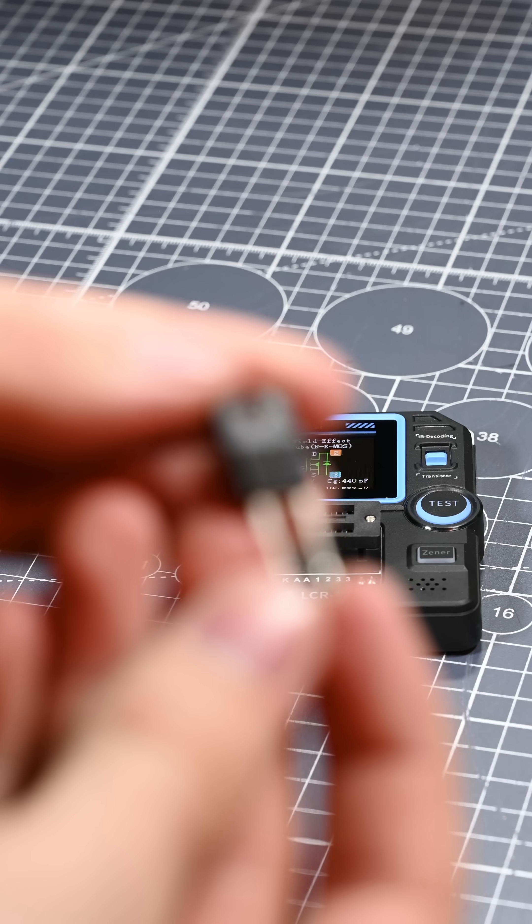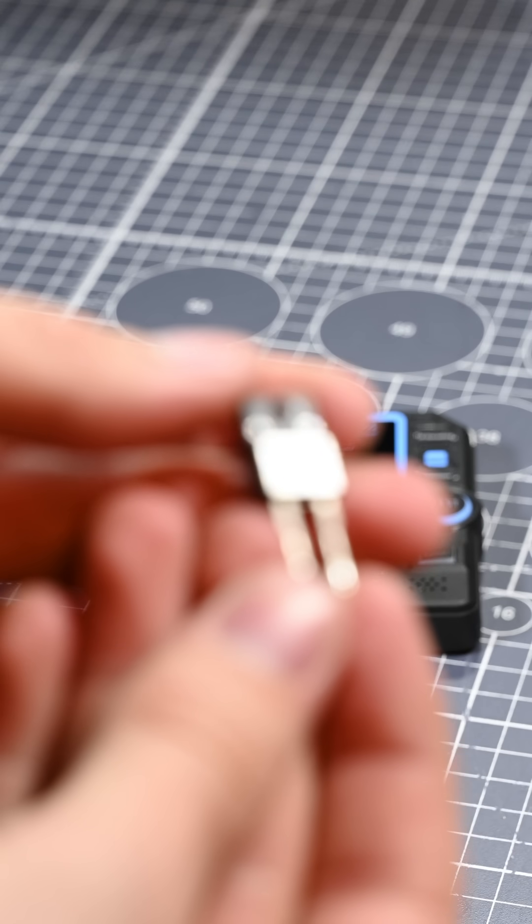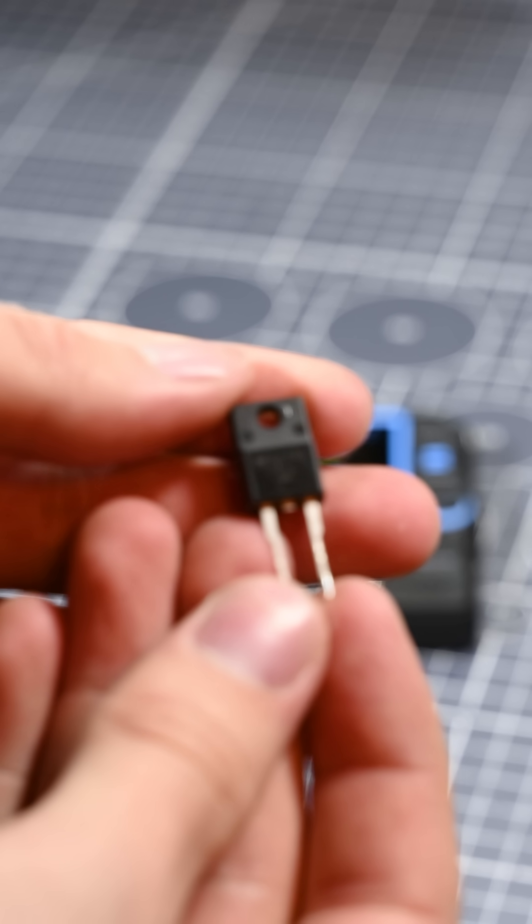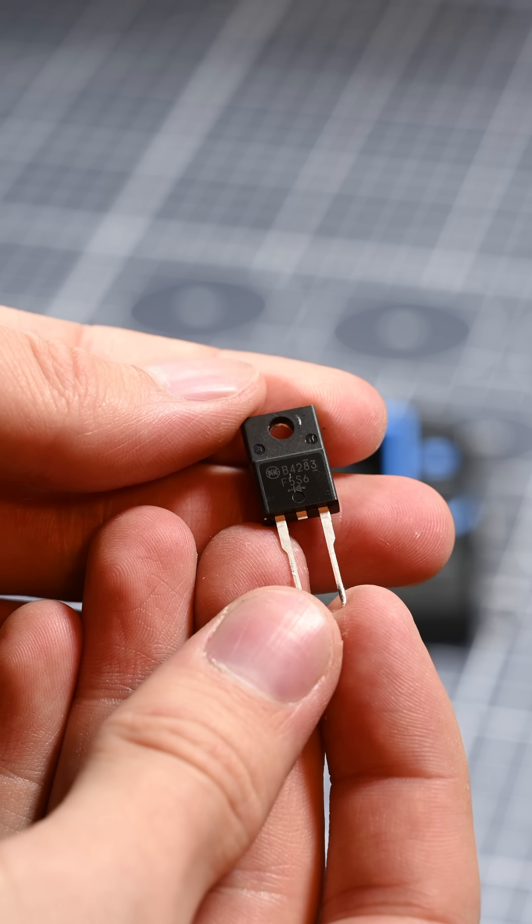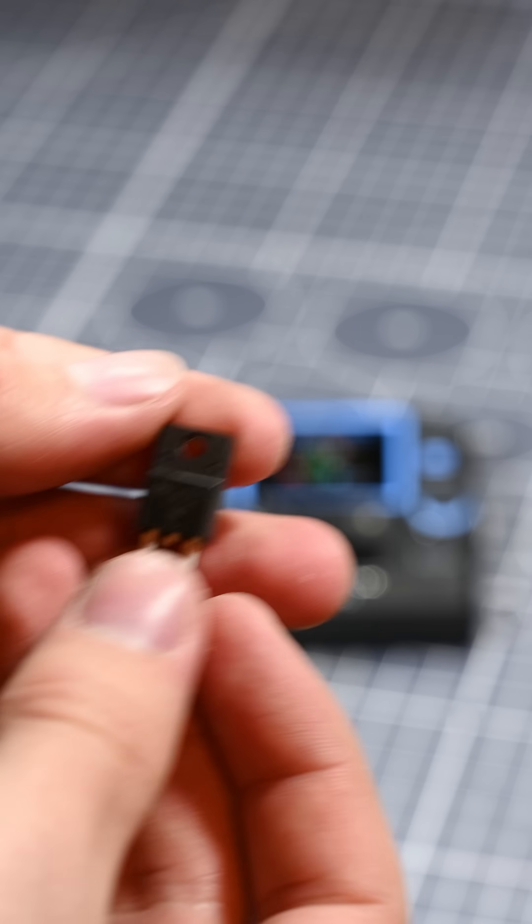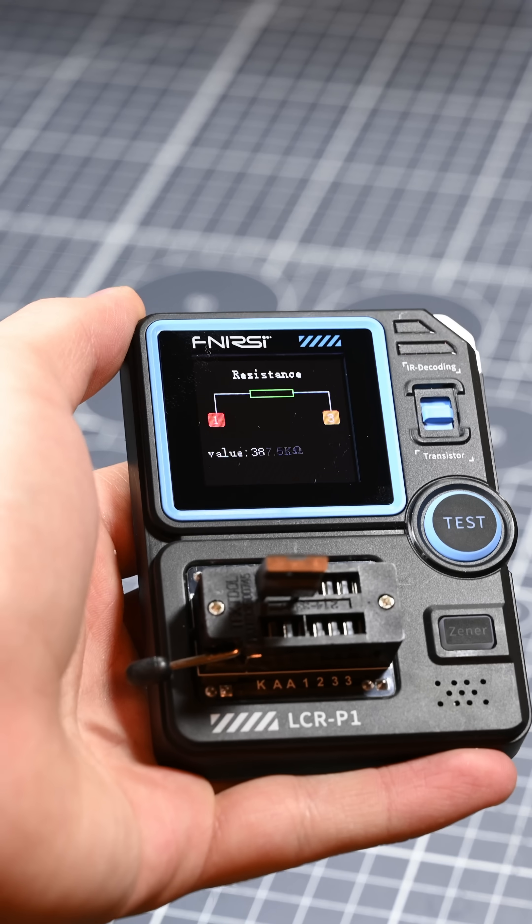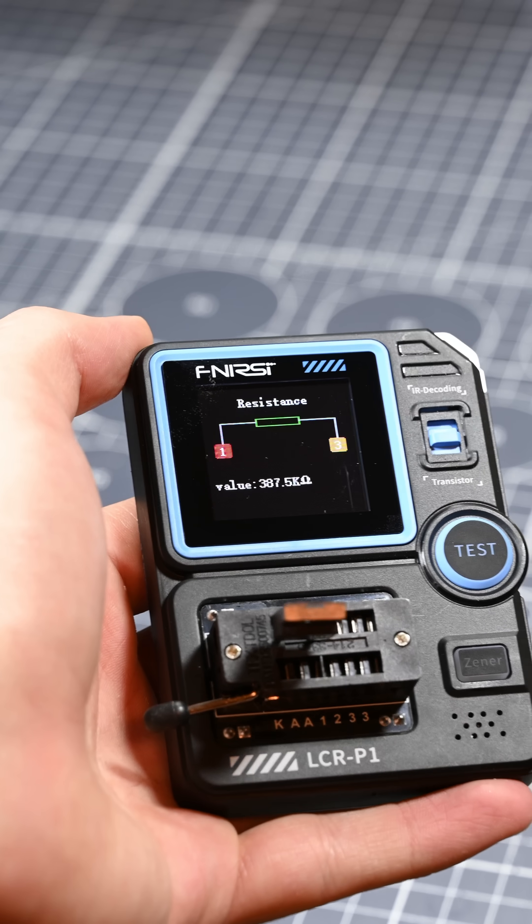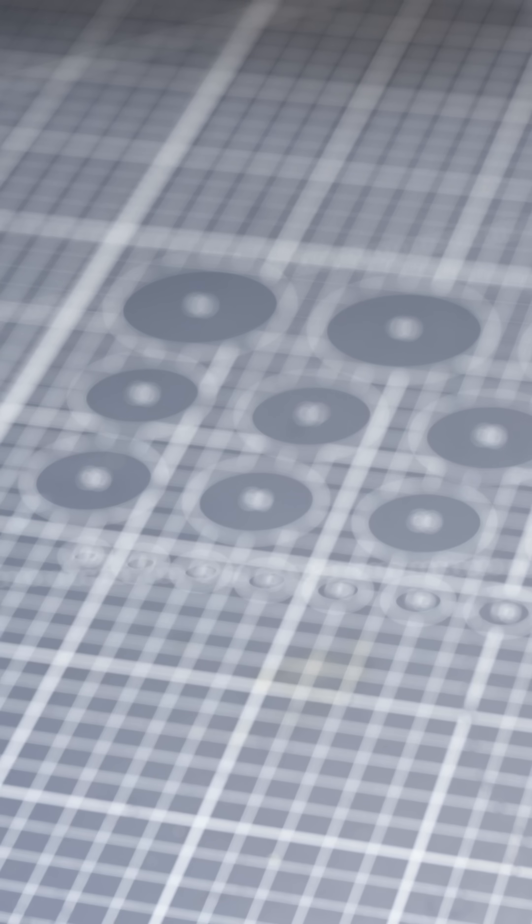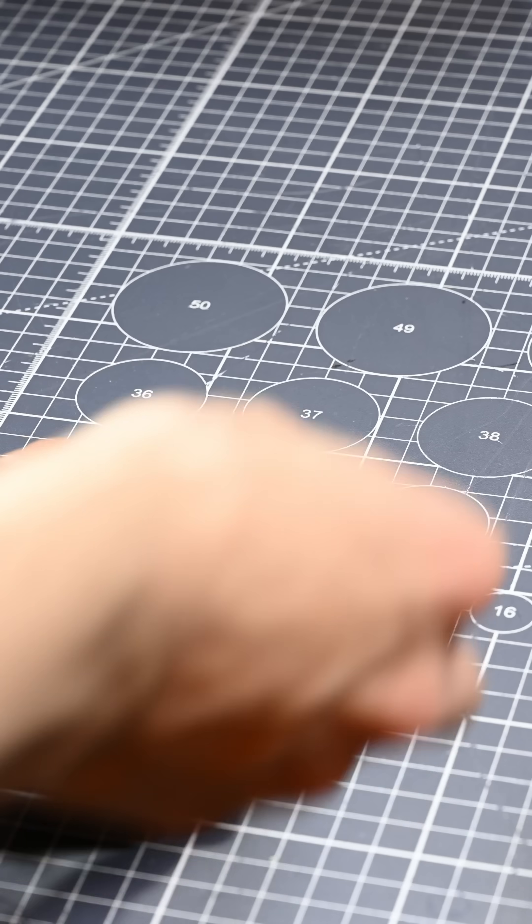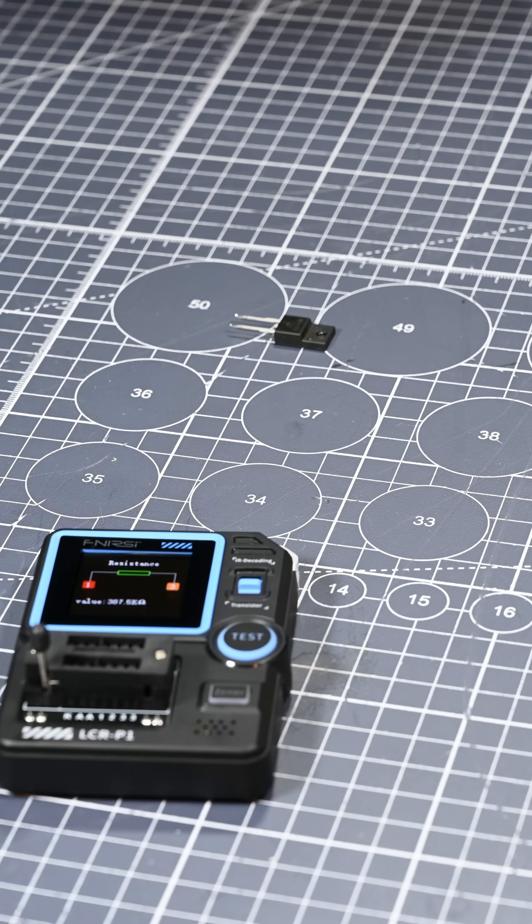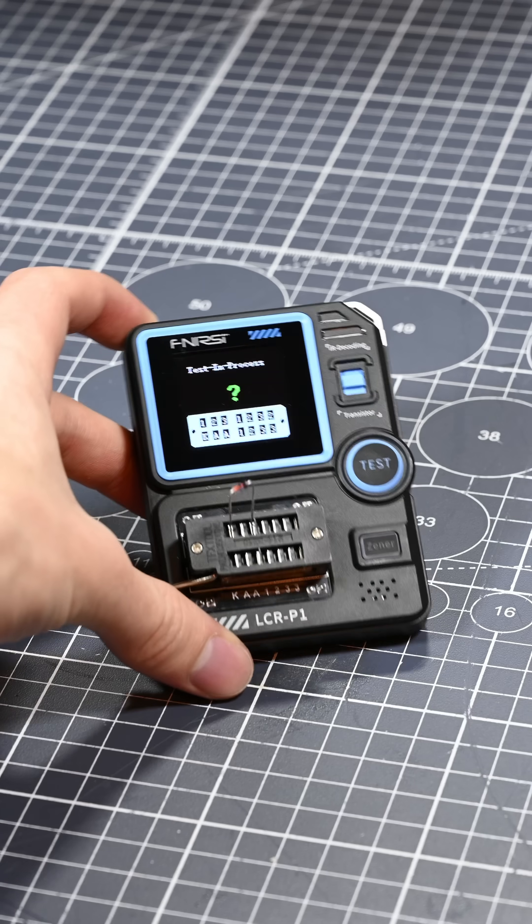The only functionality of this tester that I was slightly disappointed in was the diode measurement. I wanted to measure this high power Schottky diode from a switch mode power supply, but no matter what, the tester always picked it up as a resistor. My multimeter on diode test mode told me it was good and gave good forward voltage measurements for it, so I don't know why it wasn't working here.